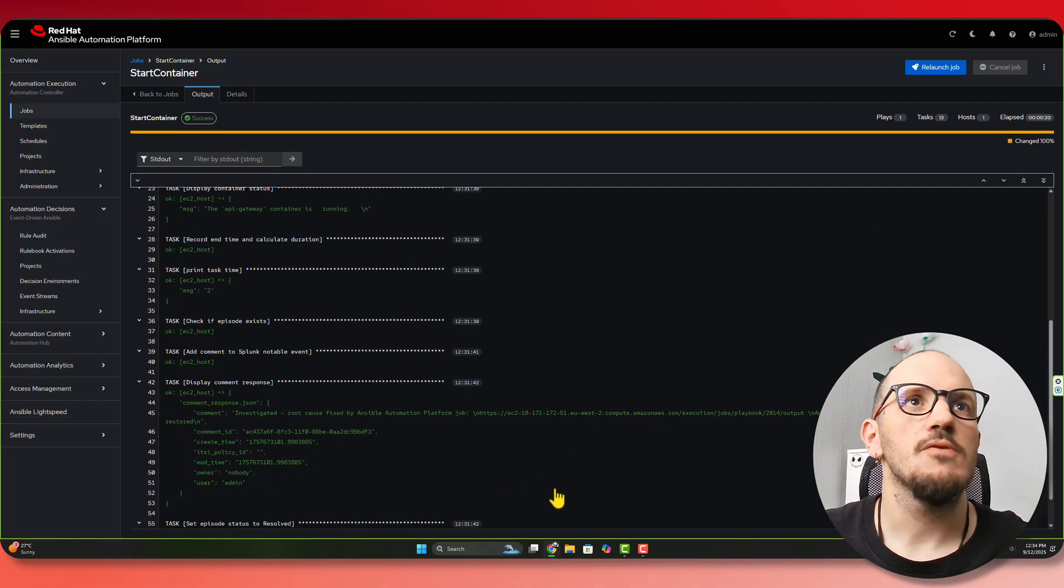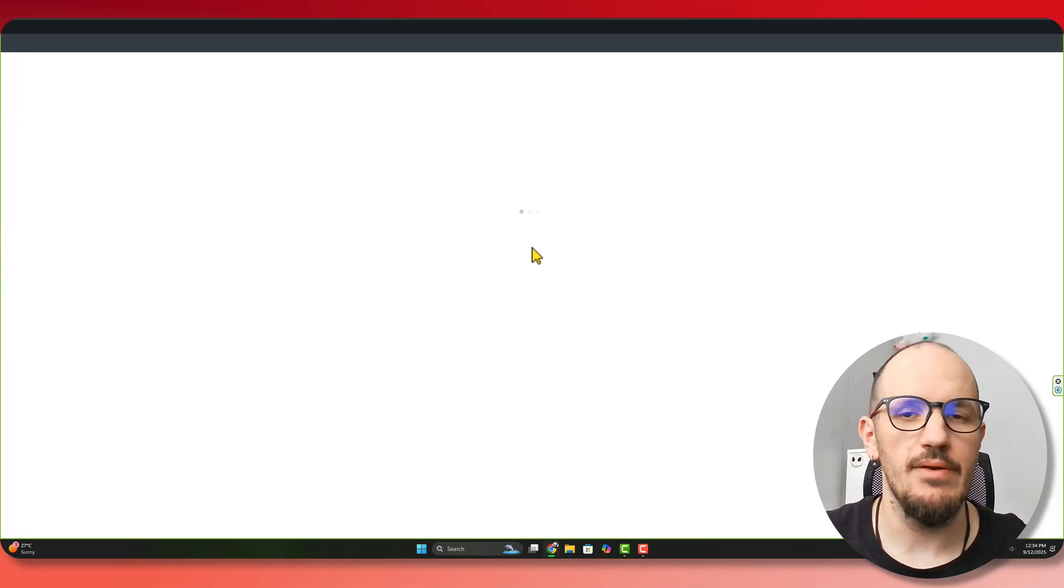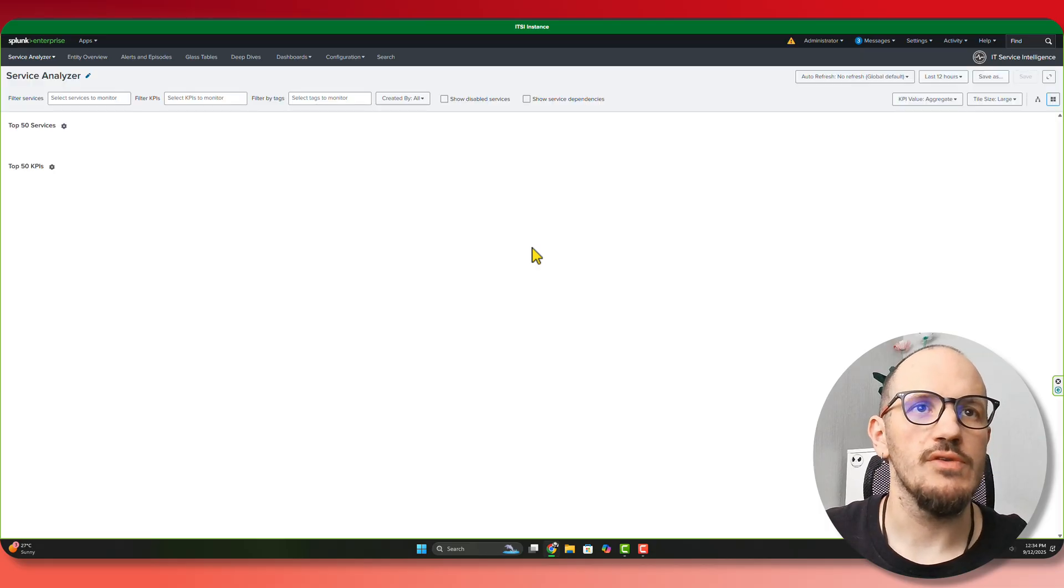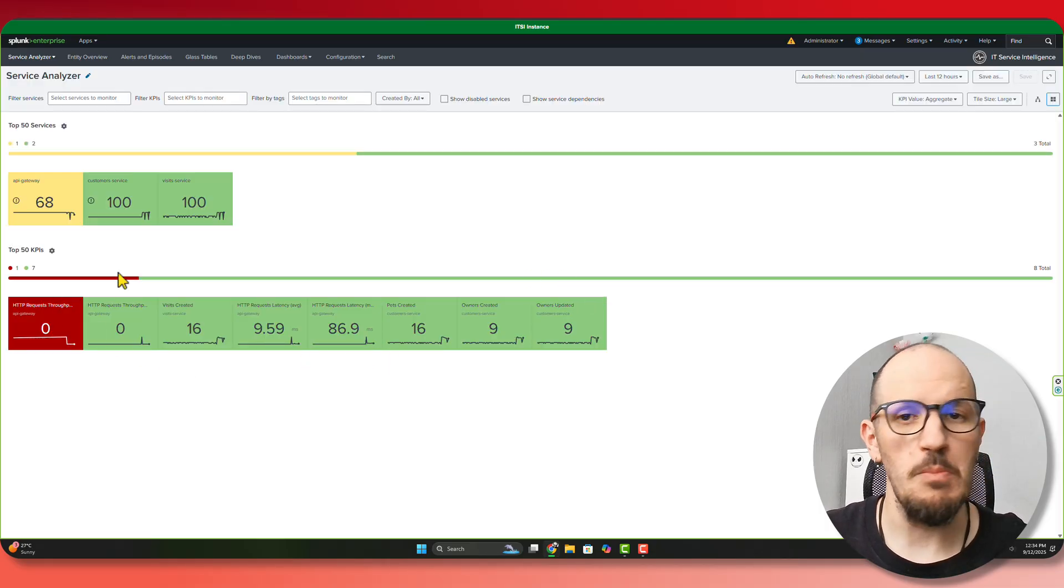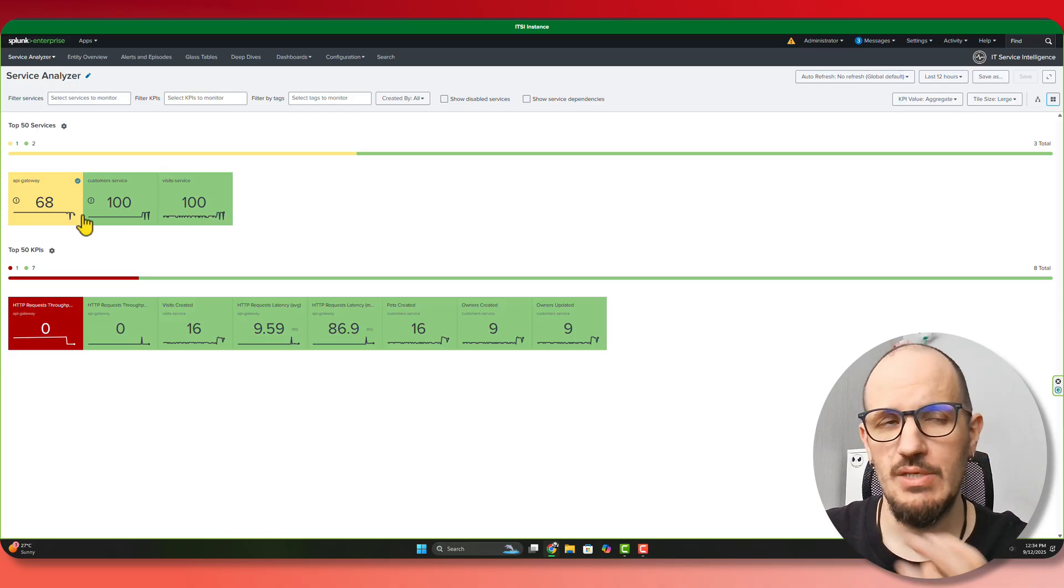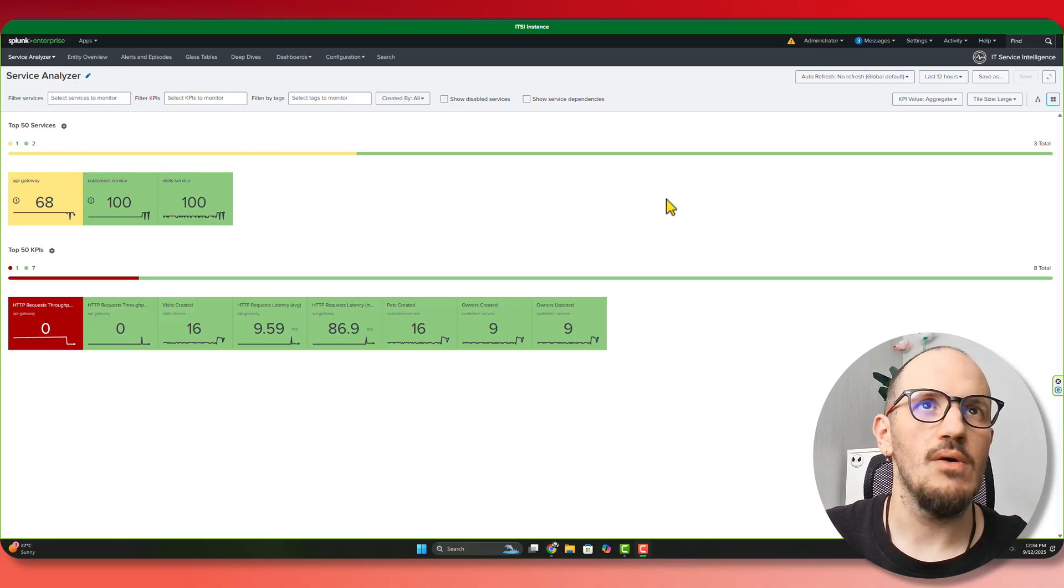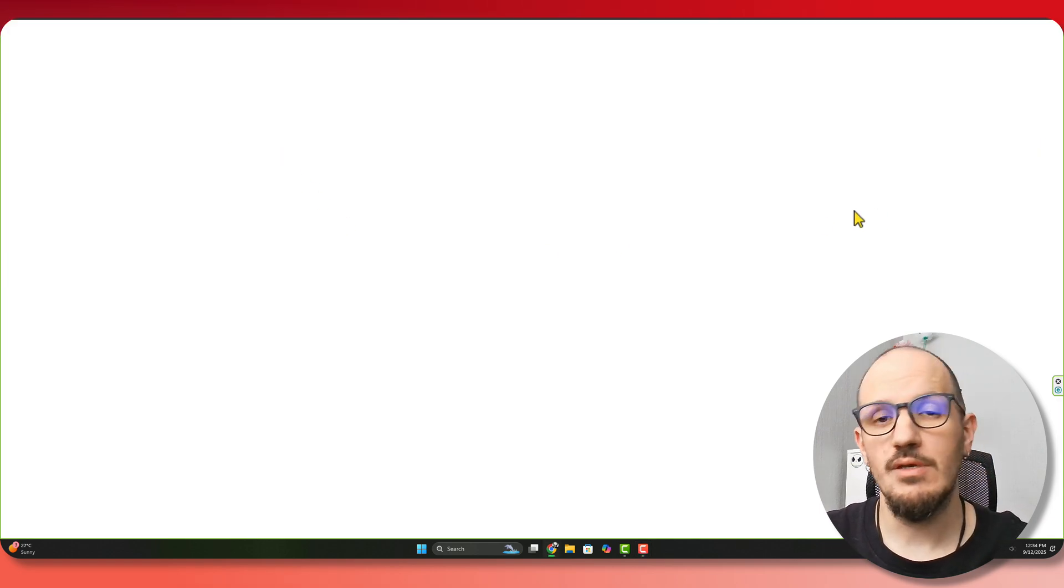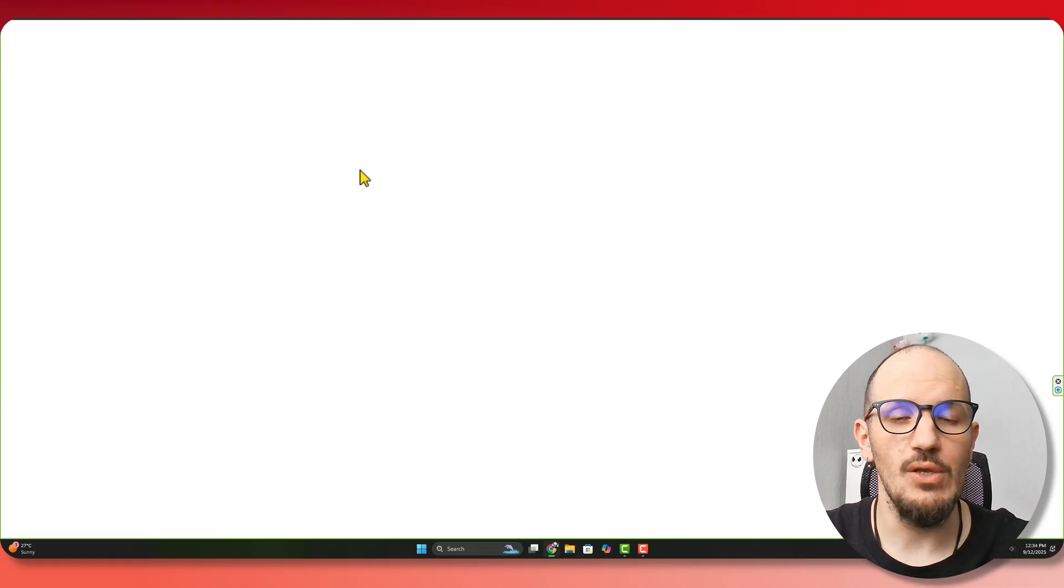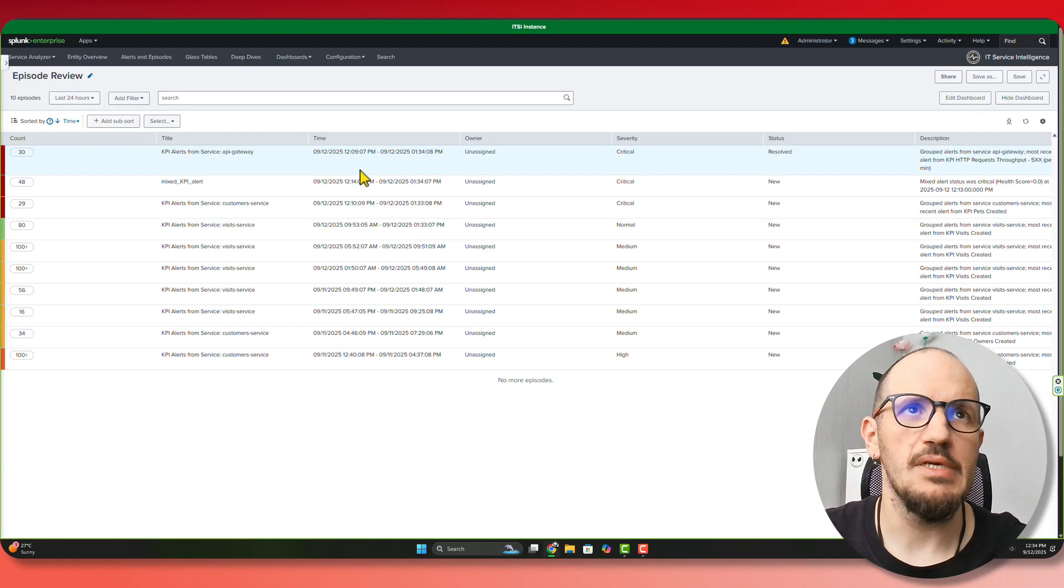So inside of Splunk, let's just refresh this to see if things are getting better now. And then we can have a look. So we can see immediately services are coming back online. Things are going back green. So we've restored the application. Our application is working again. And if we have a look now at our episodes, we can search for that episode that we were able to pull out of that payload and see were we able to actually update it.